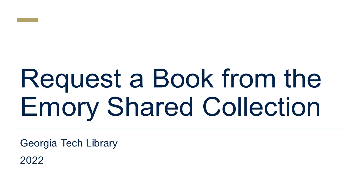Welcome to this tutorial on requesting books from Emory. This video will take you through the steps to request a book from the Emory University Library's shared collection with Georgia Tech.